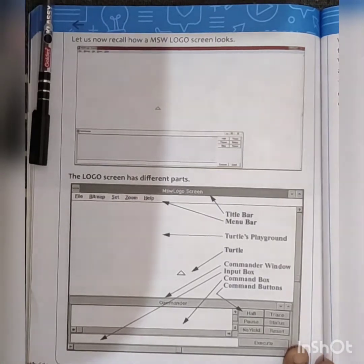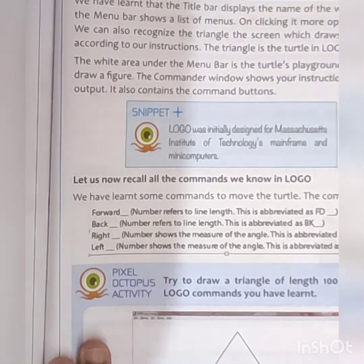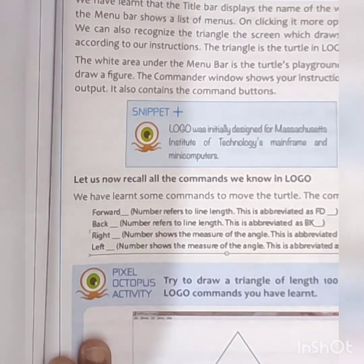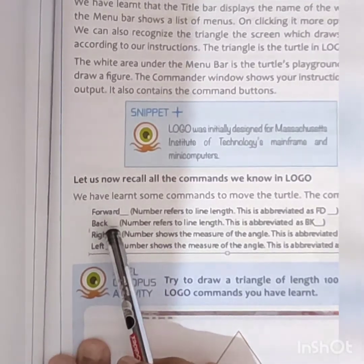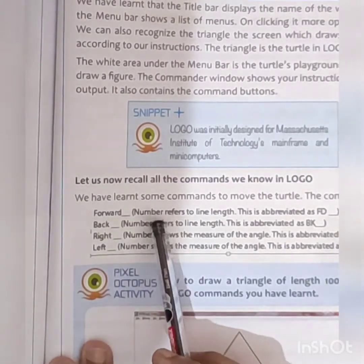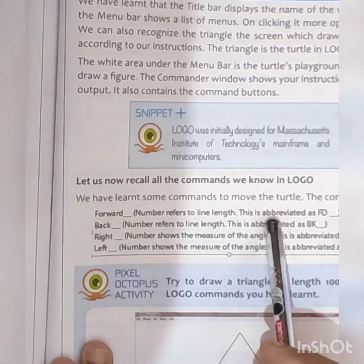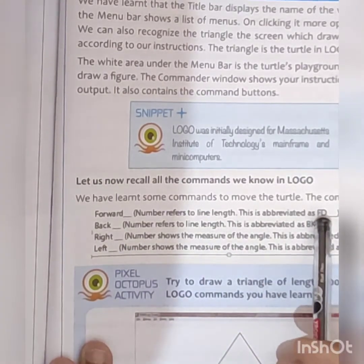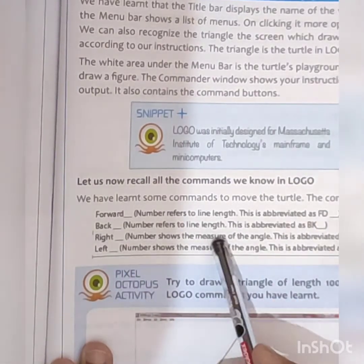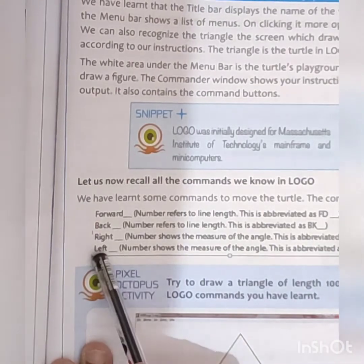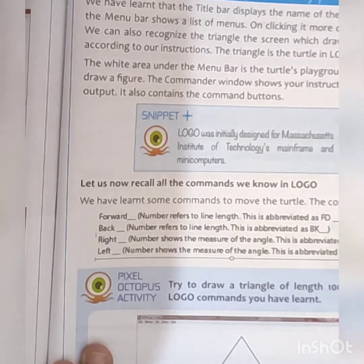Now we will discuss about the commands. It has different commands. The first one is forward — the number refers to the line length. It is abbreviated FD. Back is abbreviated as BK. Right is abbreviated as RT. And left is LT. So these are the four basic commands: forward, back, right, left.